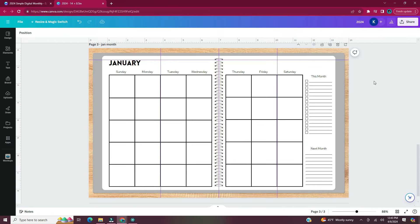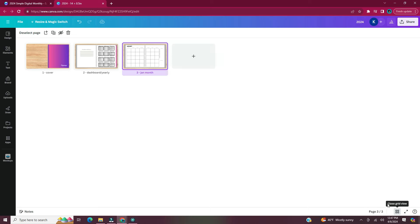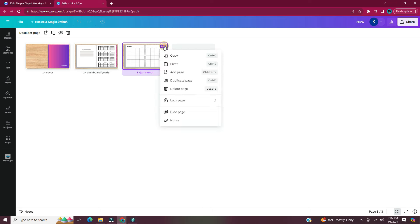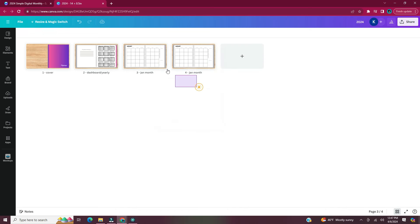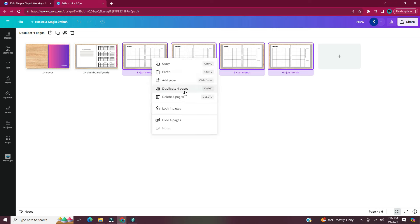So here we have our monthly page and here's what we've created so far: the cover, our dashboard/yearly page, and our monthly page. Now it's time to add hyperlinks. But first we need pages for the hyperlinks to go to, so I duplicated the monthly page 13 more times — one for each month, a notes page, and a weekly page.